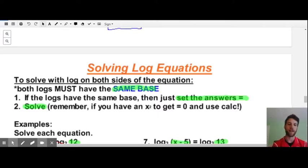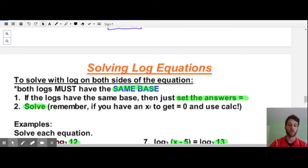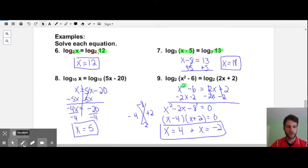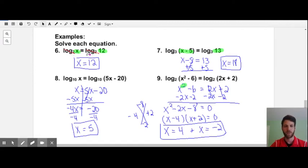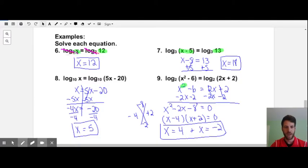The next method involves logarithms on each side of the equation with the same base. If log base 10 of something equals log base 10 of something different, then the inputs are equal. Make use of your calculator whenever possible. For example, log base 2 of x equals log base 2 of 12 — since both bases are 2, we cross out the logarithms and get x equals 12.